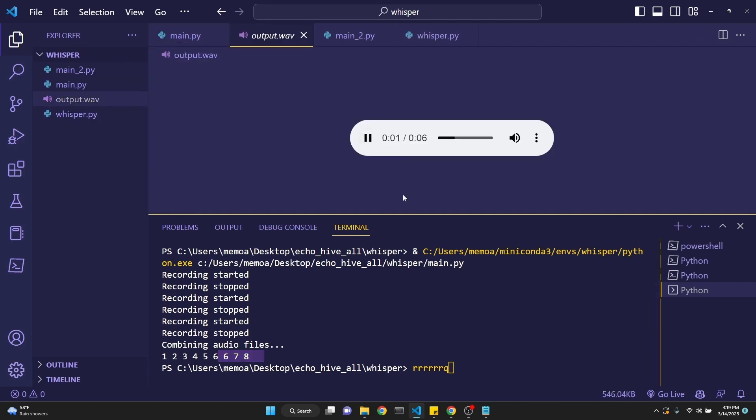One, two, three, four, five, six, six, seven, eight. Okay. So this implementation works perfectly. Let's move on to the second implementation.